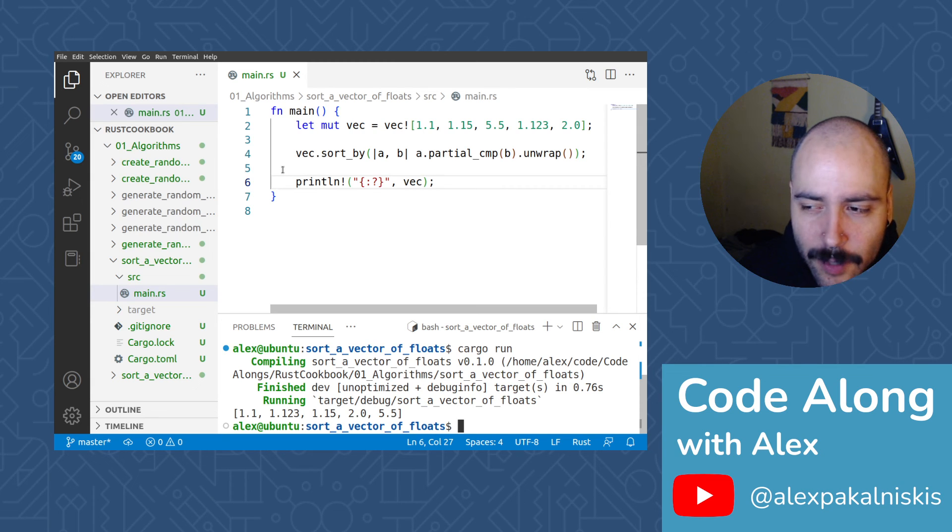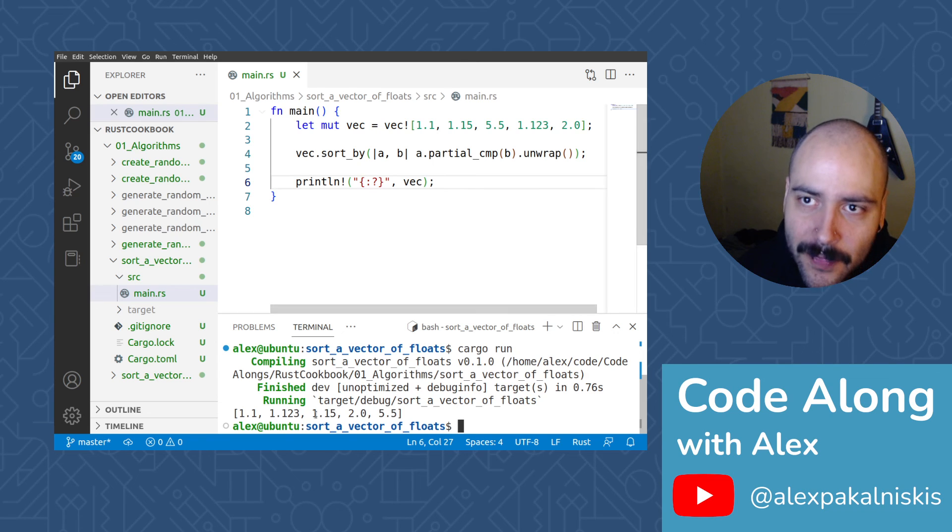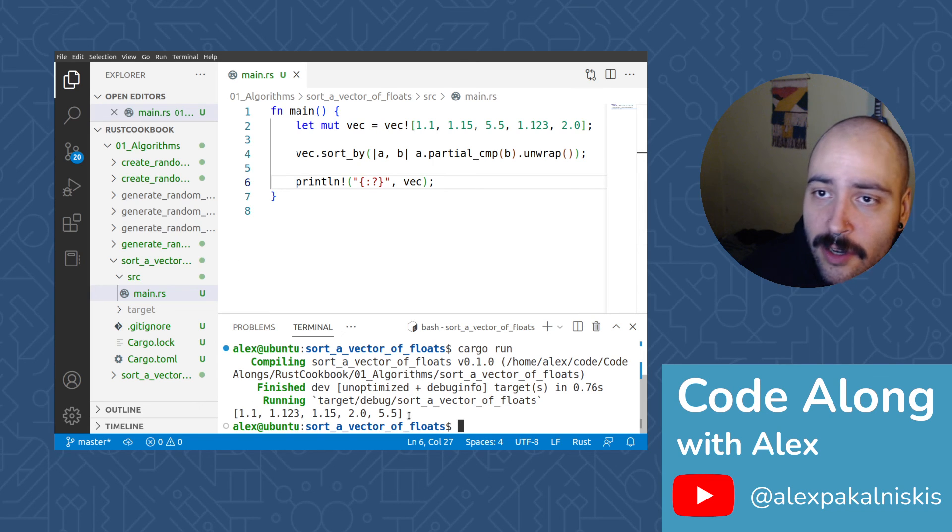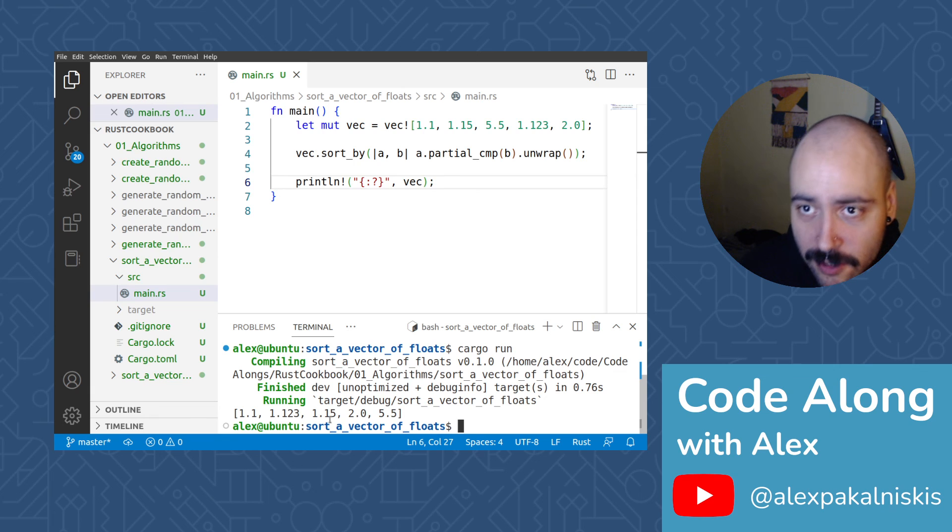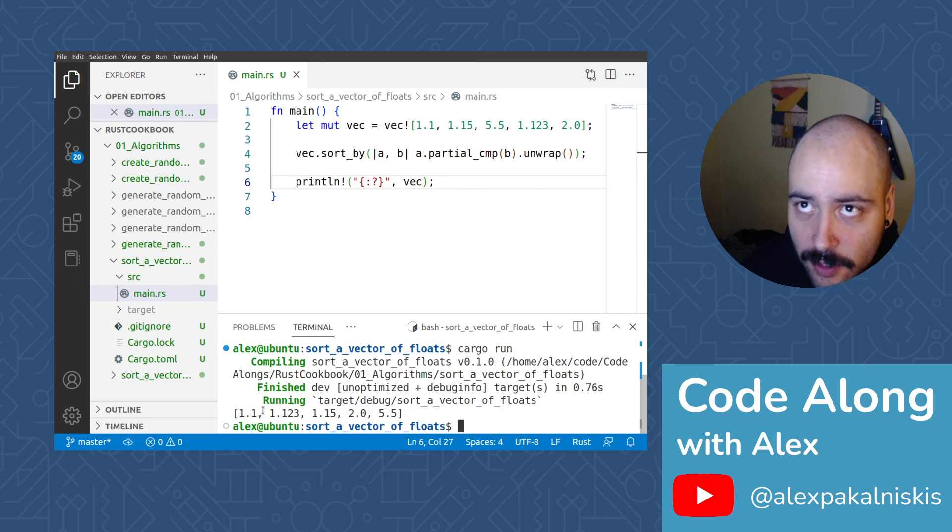We don't need to bother with the assert equal check because we can see by visual inspection, because this is such a small vector that the values are ascending and sorted as expected.